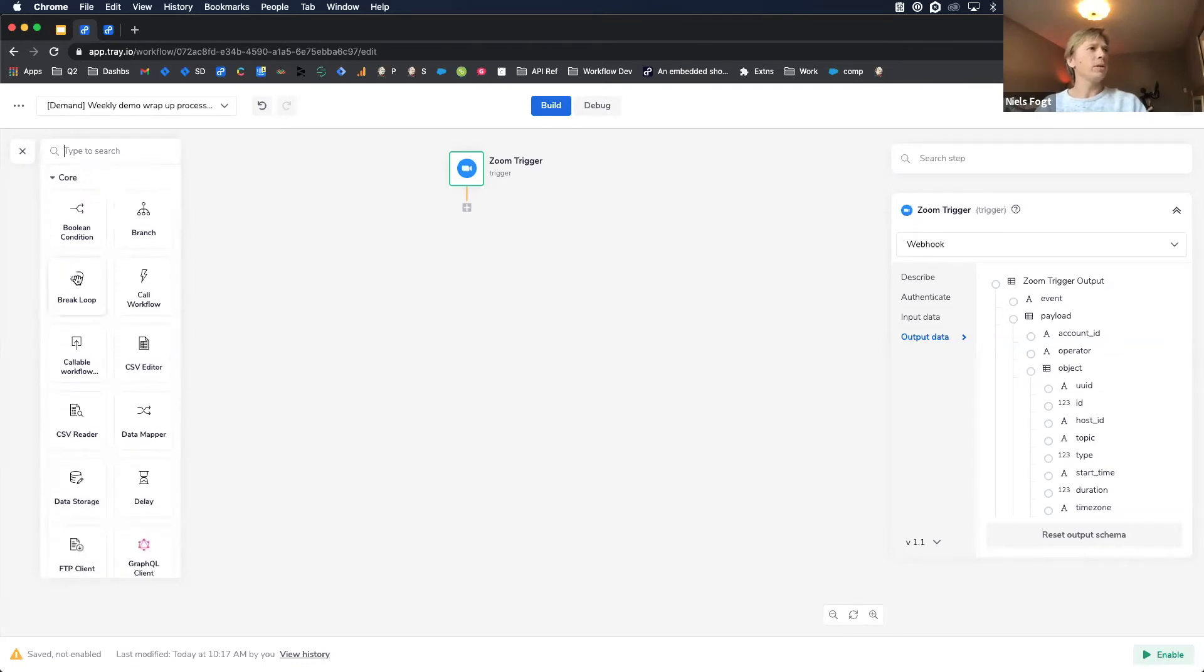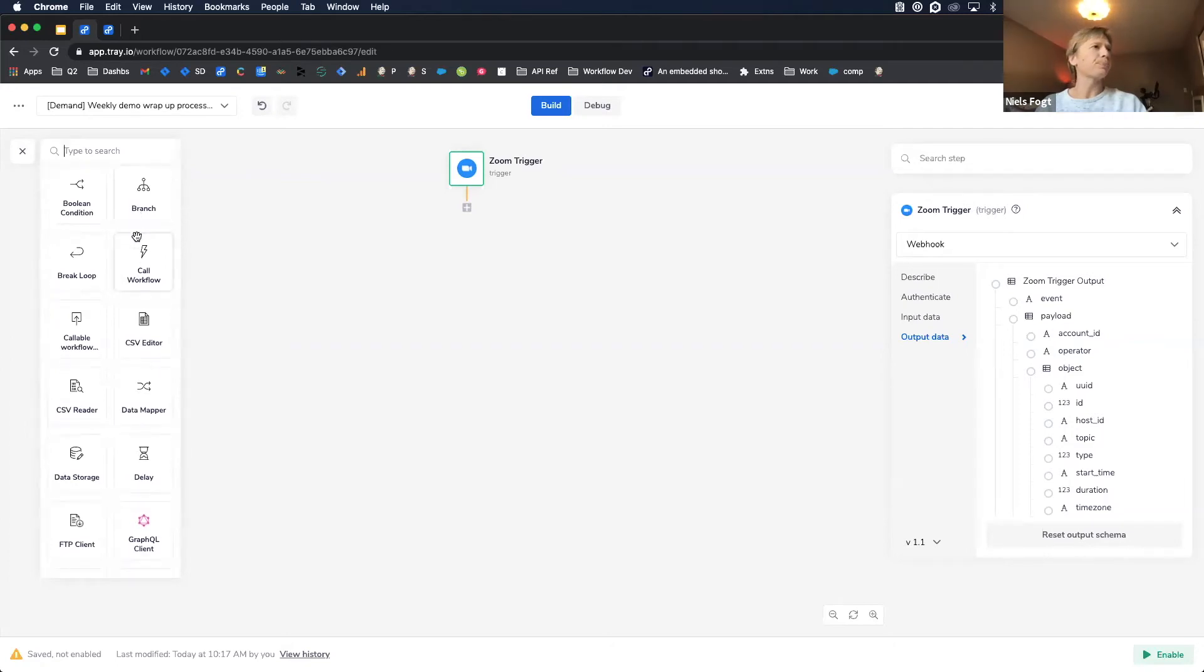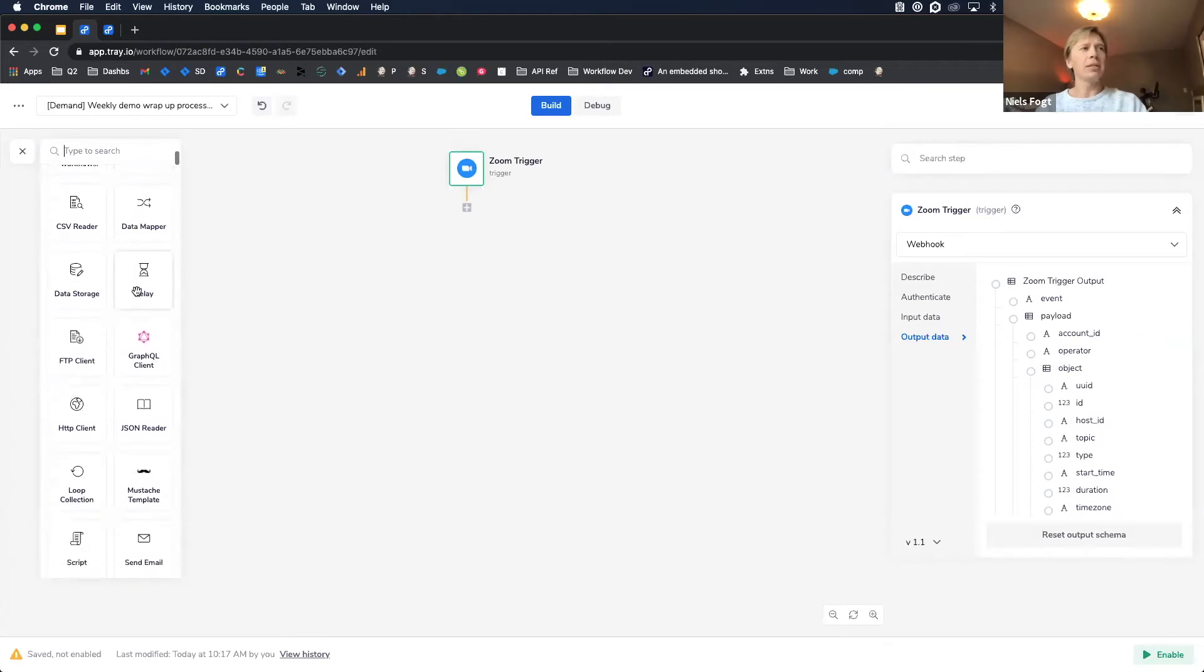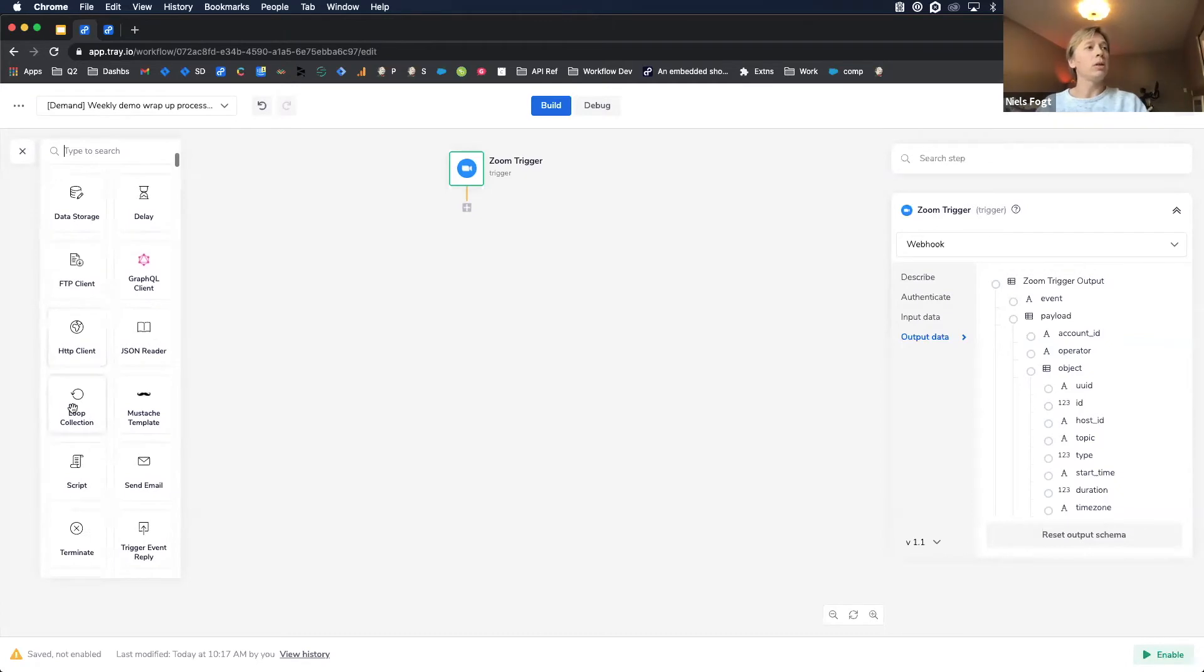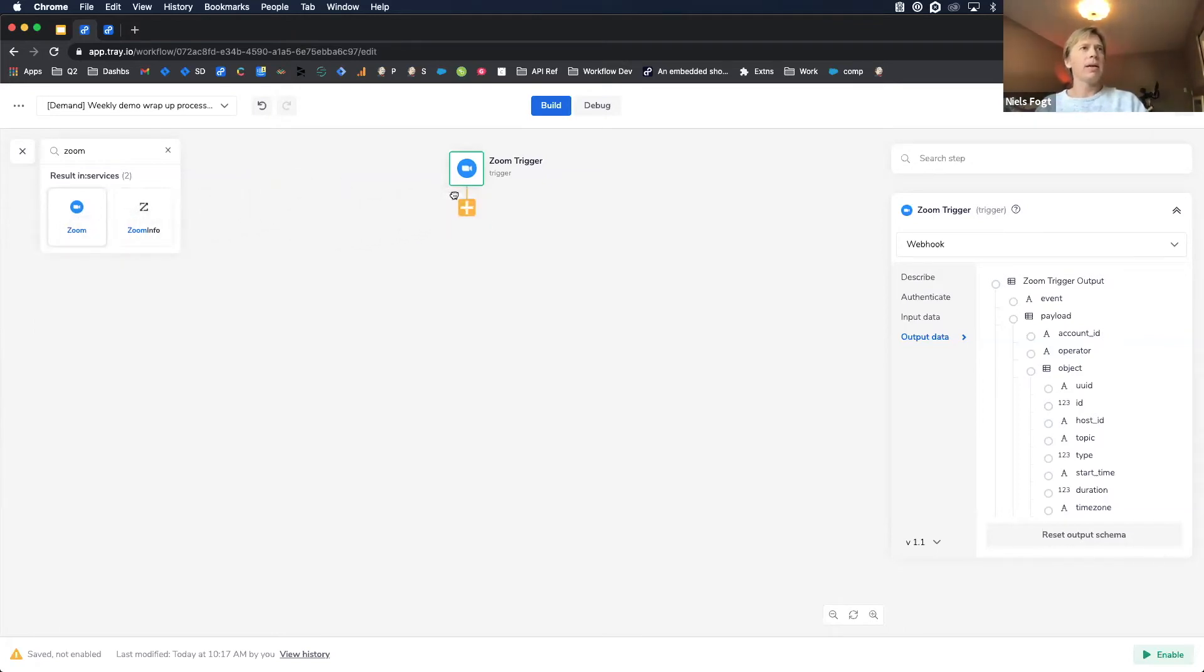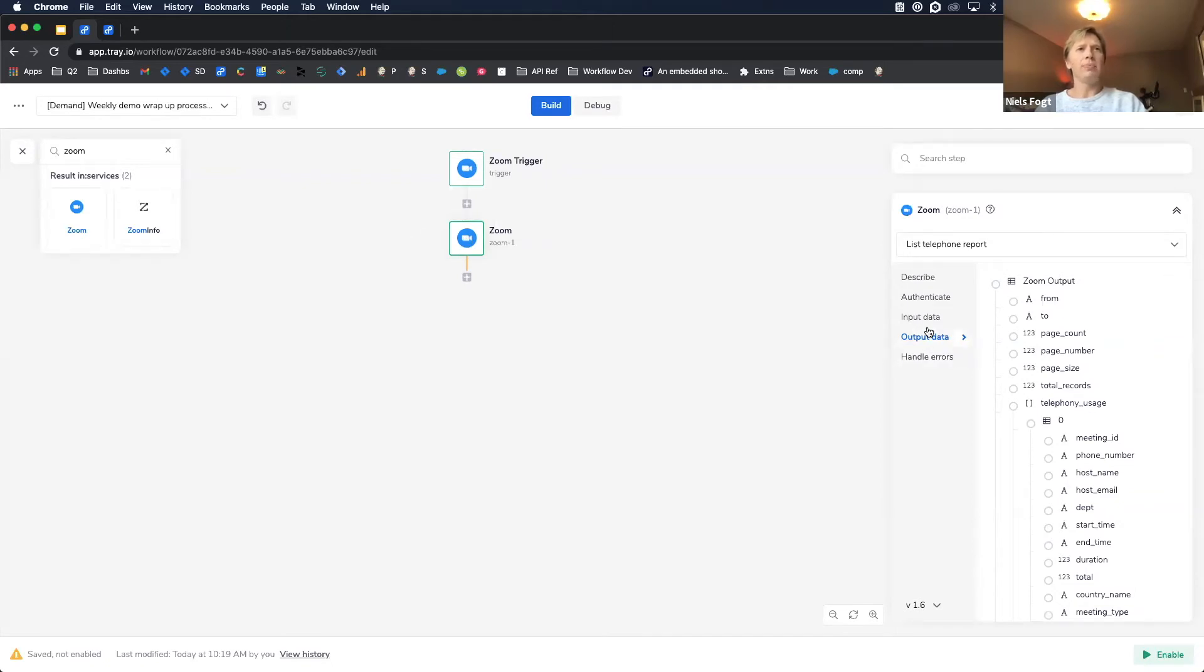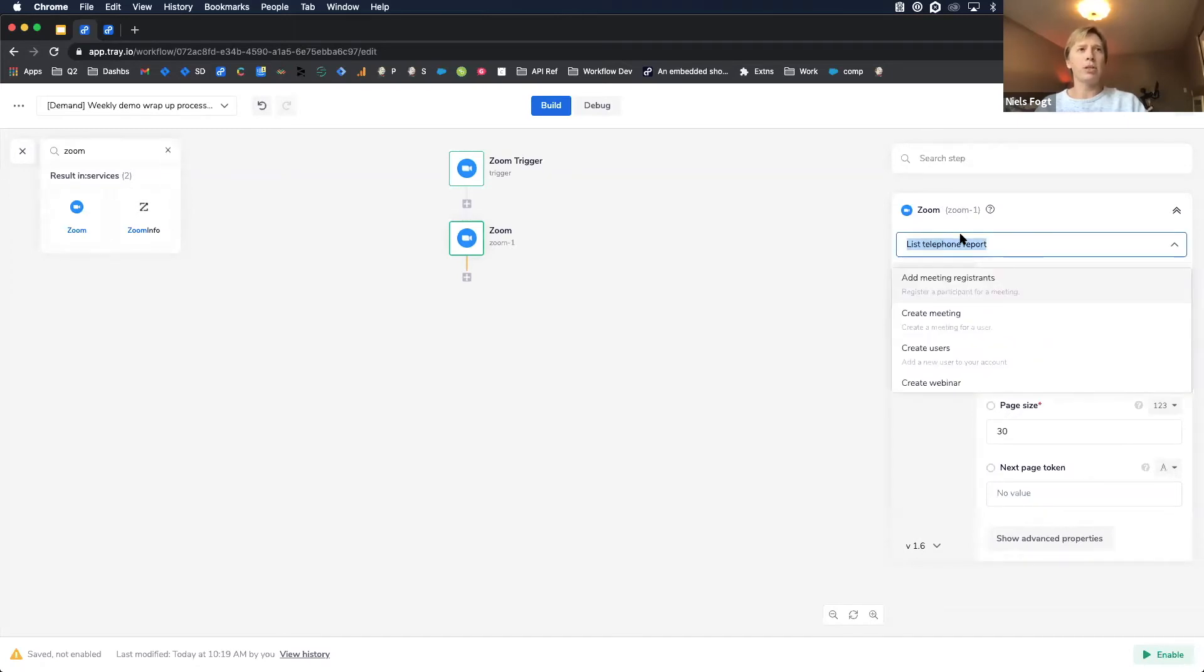So as you scroll through this connector panel, you can start to see we have what we call our core helpers, where you can do things like true-false evaluations. You can do branching, all sorts of things like this. You can read CSVs. You can put delay steps in. You can connect to a GraphQL endpoint. You can use a generic HTTP client to connect to an API that we might not have a connector for. You can loop over records. There's lots of things you can do here. And so what I'm looking for is my Zoom connector. And what I want to do is I want to pull this from our connector panel onto the canvas. It's that simple.